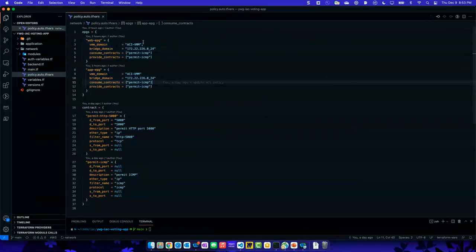So I have my web EPG and my app EPG — they're both assigned with the same VMM domain, though they could be different. Which bridge domain — so which subnet are they tied to? In this case I've tied them to the same one for simplicity, it could be different. And different EPGs don't talk to each other unless there are rules defined.